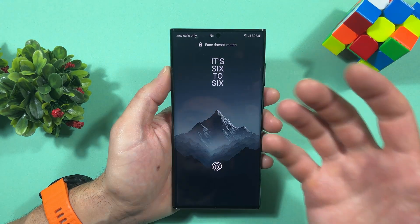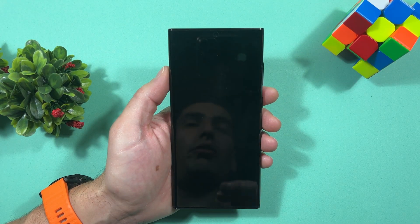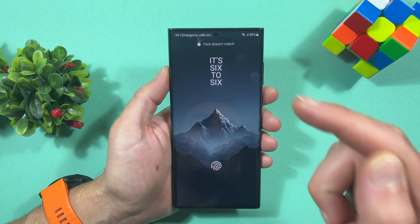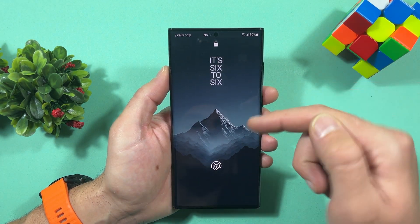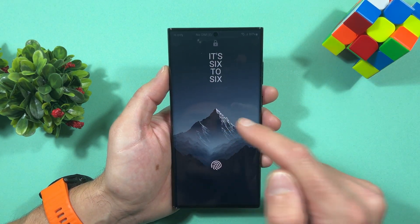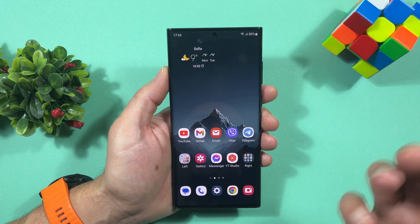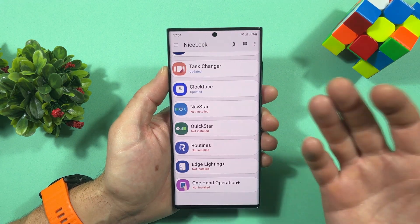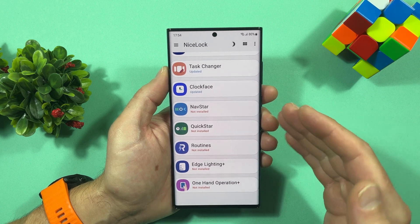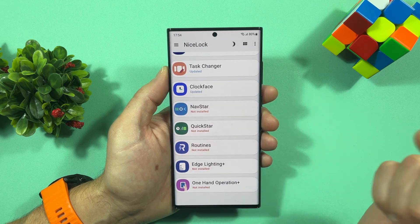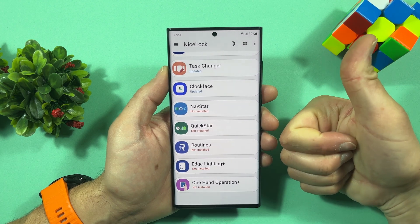Let's check it — we have a different clock now. Do you like it? Let me know down in the comments. If you want to explore more Good Lock modules, let me know in the comments as well. Thanks for watching, don't forget to subscribe and like my videos. Have a nice day!